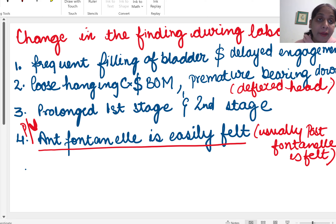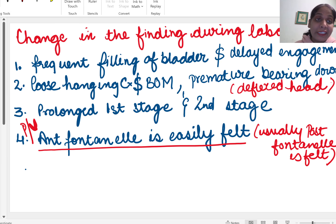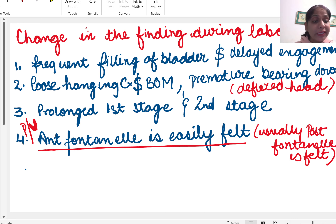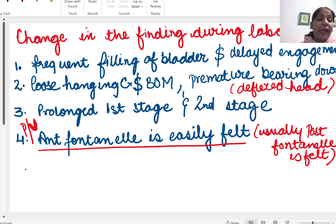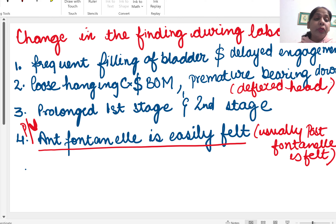The speaker mentions personal experience with occiput posterior labor: there was delayed engagement even at four centimeter dilation, needing to use the bathroom every 20-30 minutes passing very small amounts of urine, and strong premature bearing down contractions. Due to all these things there is prolongation of the first and second stage of labor.